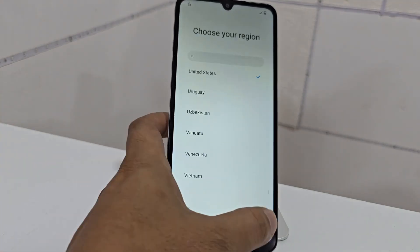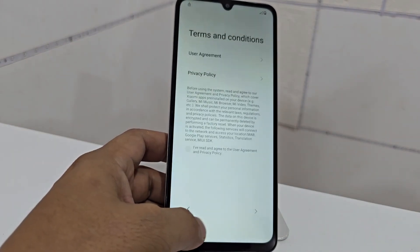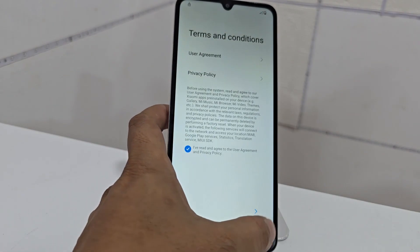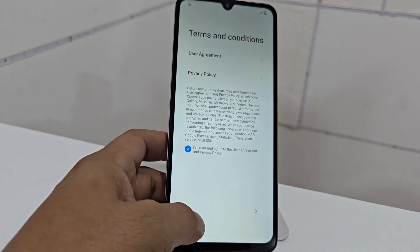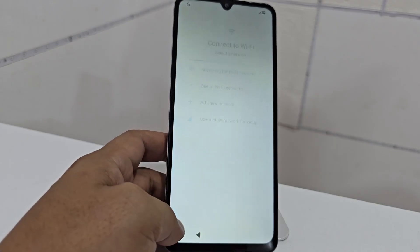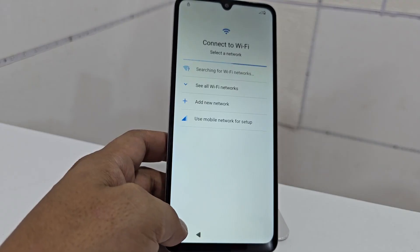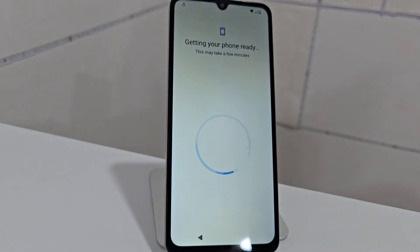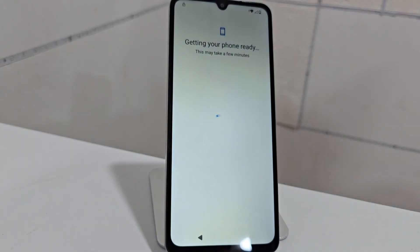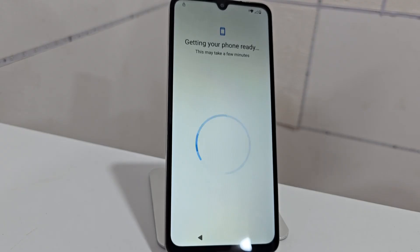First, let's go to our Wi-Fi network, connect here, and connect to the Wi-Fi network. Let's take a tour of the device before starting the first process. The recommendation is always to watch the video tutorial step by step so that you don't miss any detail.